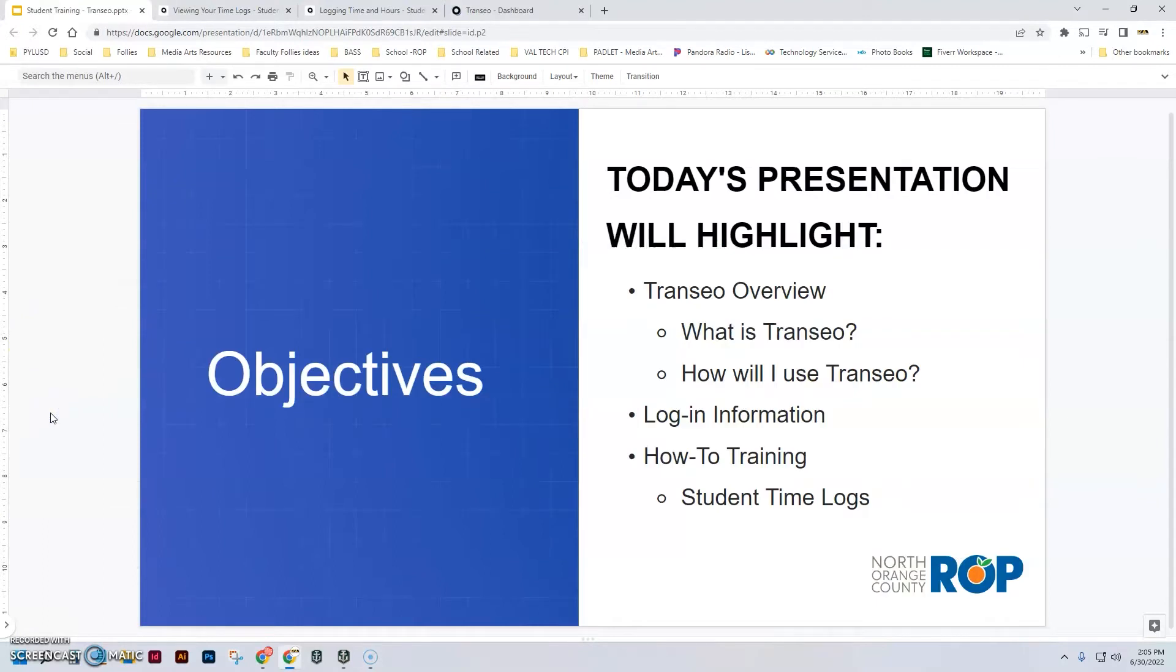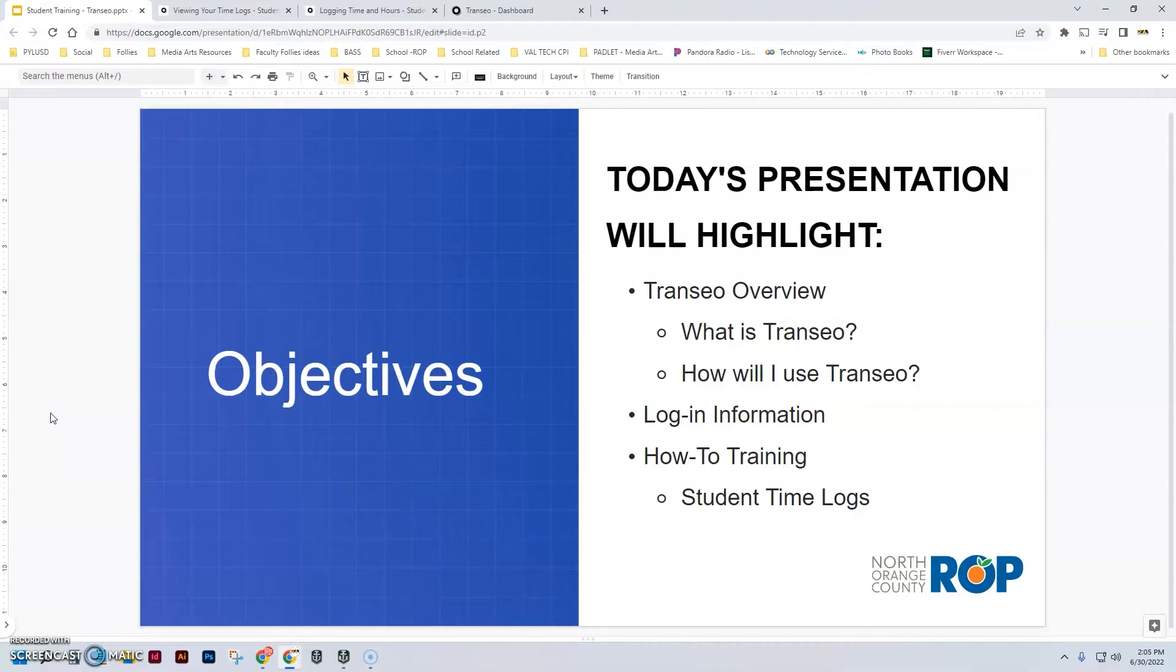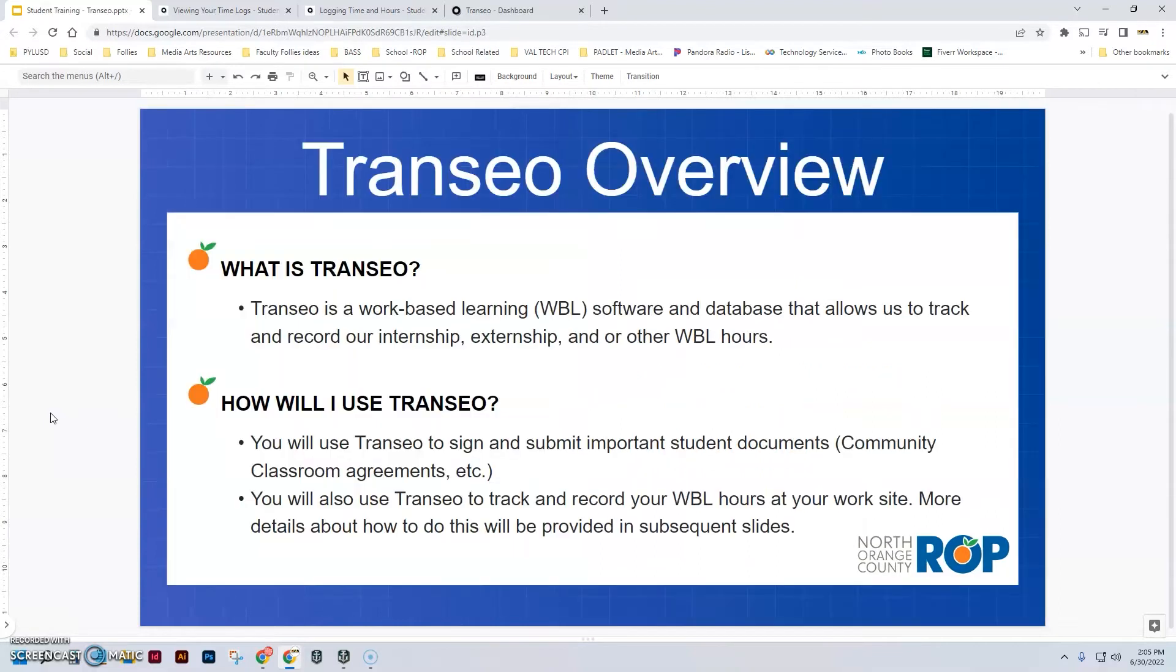We'll talk about what it is, what is the app Transio, how do you log in, and then how do you use it. It's actually very simple.